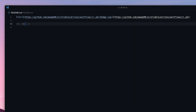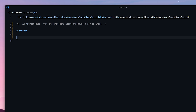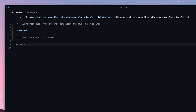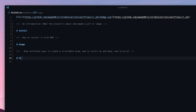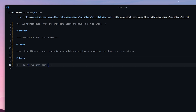First we need an introduction — that's where we explain what our project's about and show a working example using a gif or something. Then we need to show how easy it is to install it. I also wanted to add a usage section where we show different ways to create a scrollable area, how to scroll up and down, print, and any other important features. And finally it's important to show that we have unit tests and how to run them.